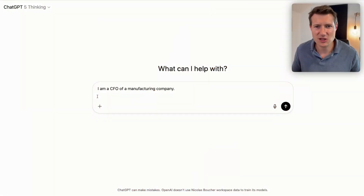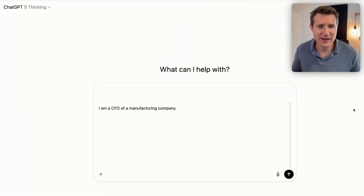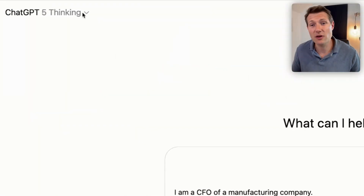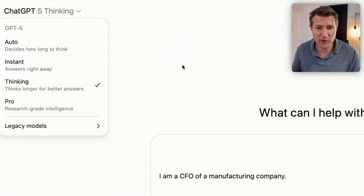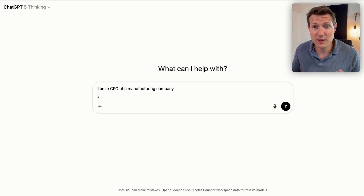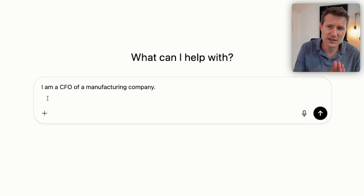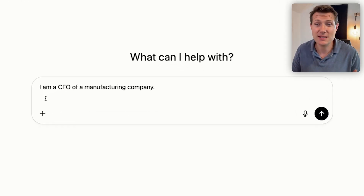I am in ChatGPT 5, and I activate the thinking mode up left. That's really important. Really important is also the prompt.